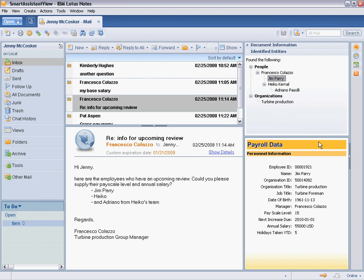Likewise, when Heiko is selected, his relevant payroll data is displayed, and the same for Adriano.